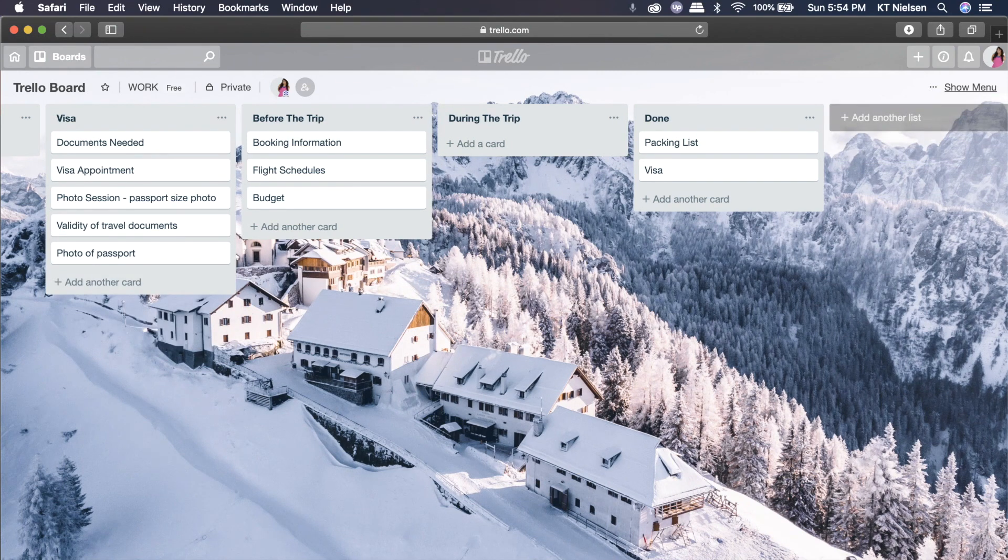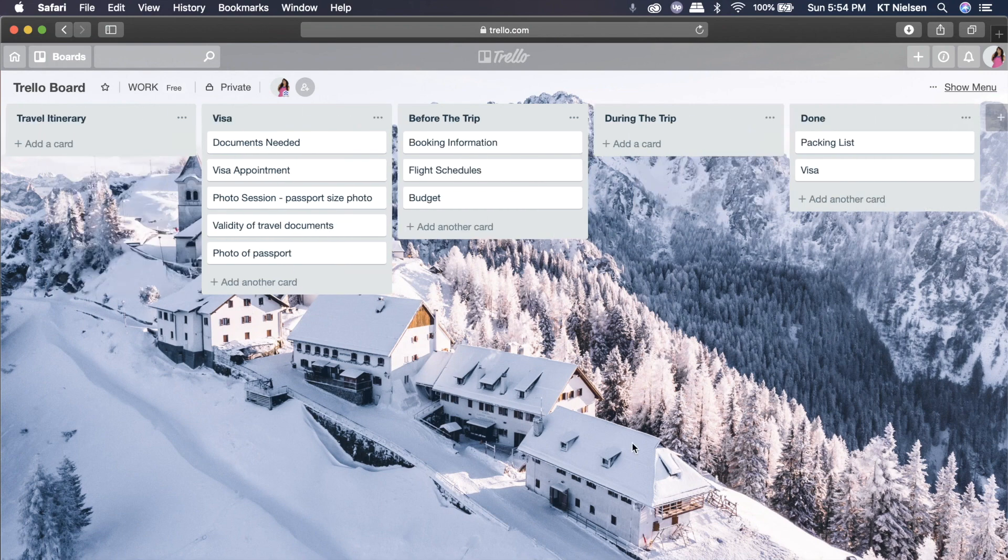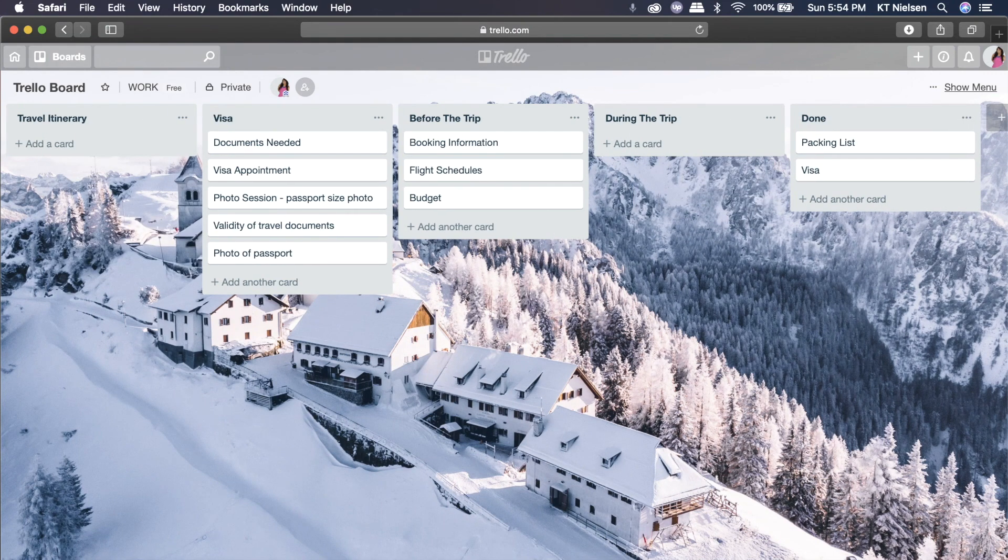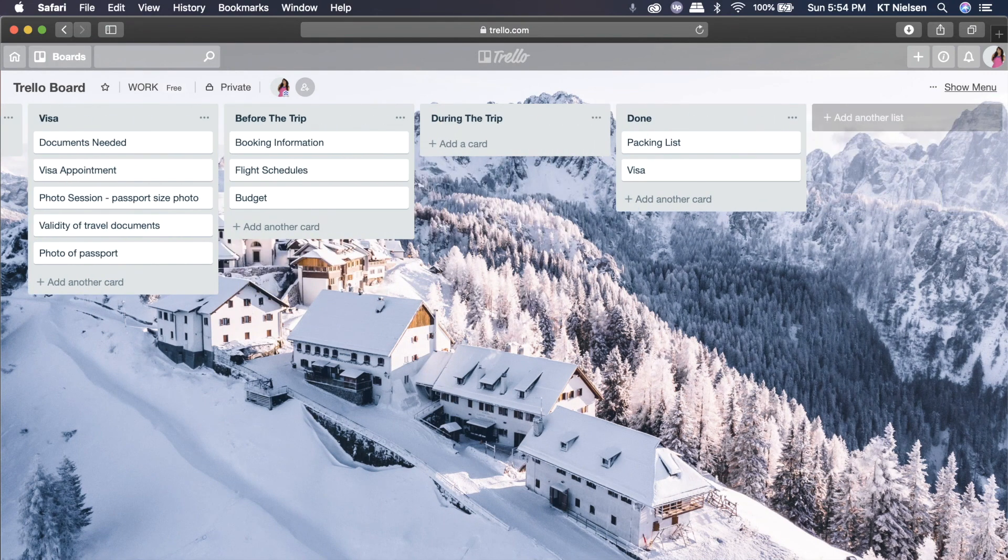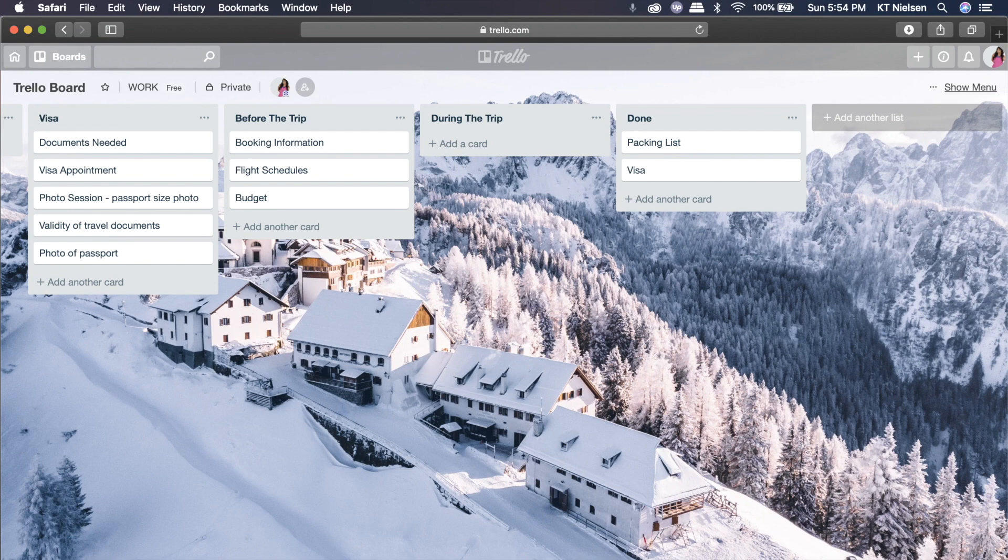Now, as you may have noticed, because we have a lot of lists already, there's a scroll bar at the bottom. So you can scroll there if you want to go over your list, especially if you have already so many lists under your board.